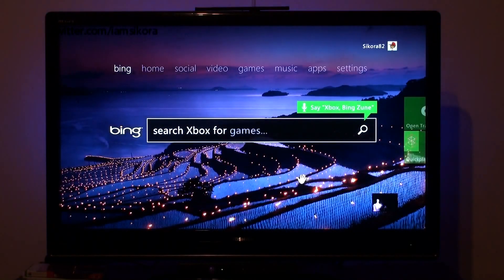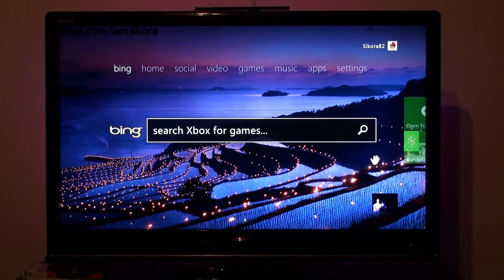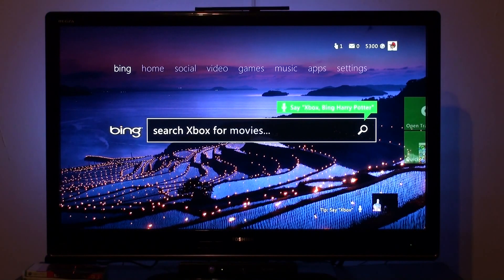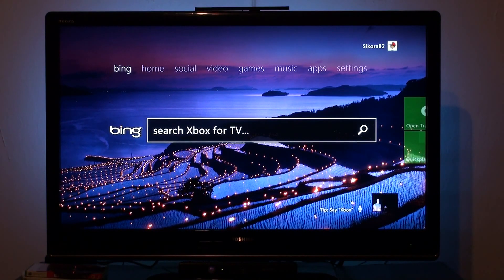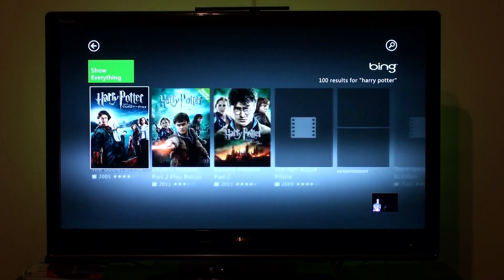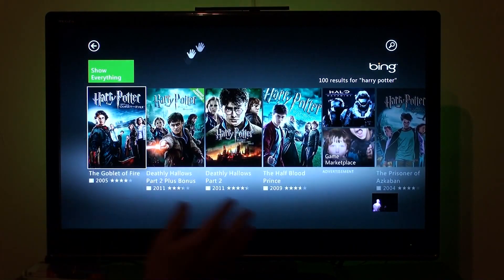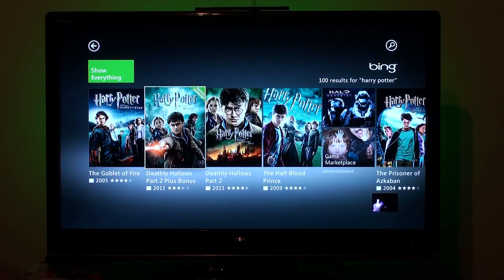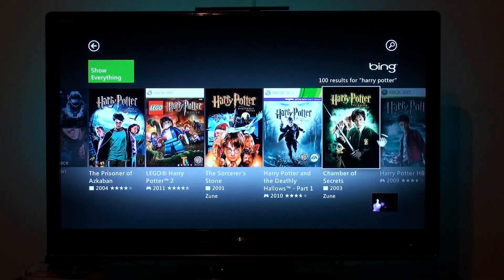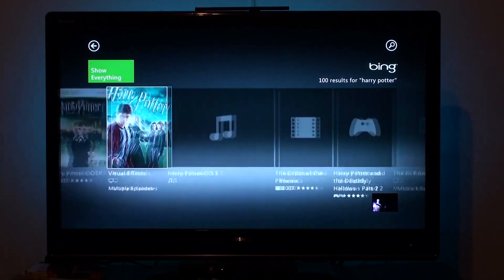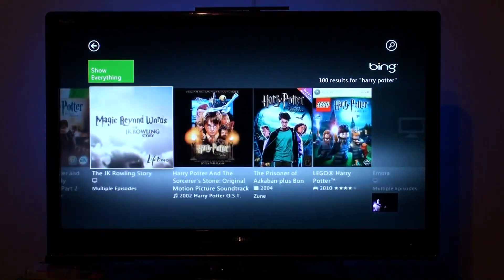Bing here is your search — you can search for whatever you want. Xbox, Bing, Harry Potter. So right now it's showing us everything that has to do with Harry Potter: all the videos you can rent, you can buy them, games you can download, expansion packs — tons of Harry Potter content.